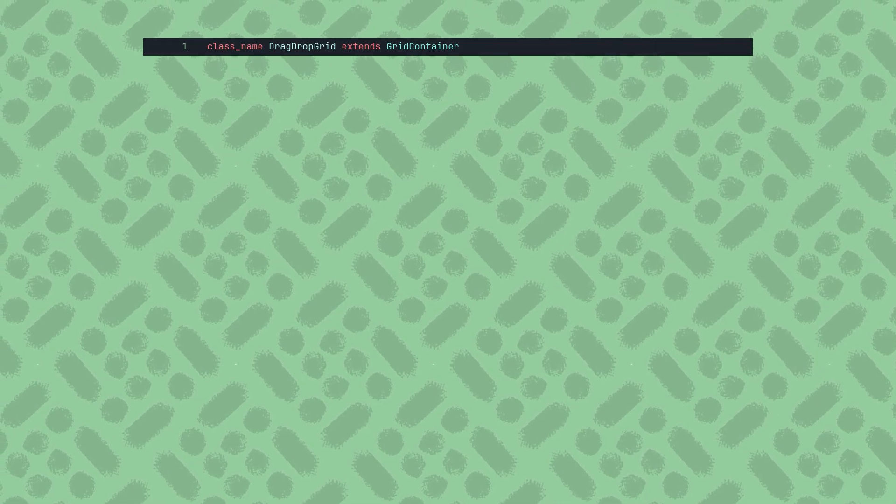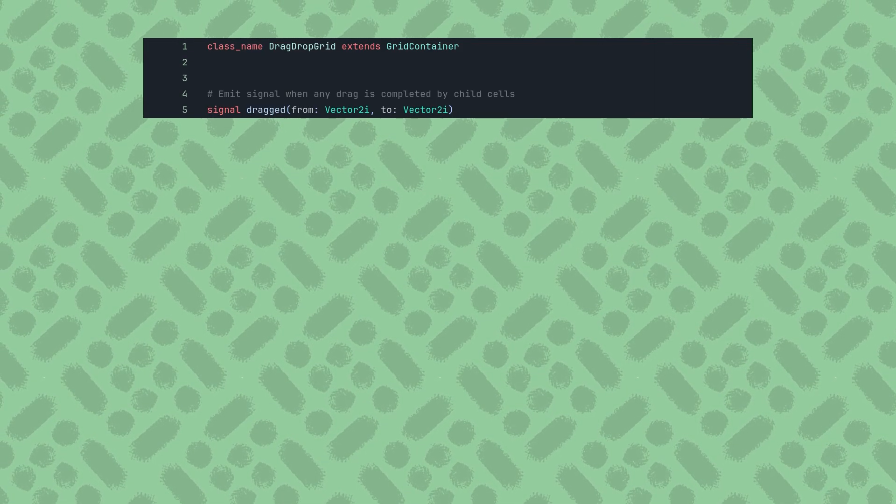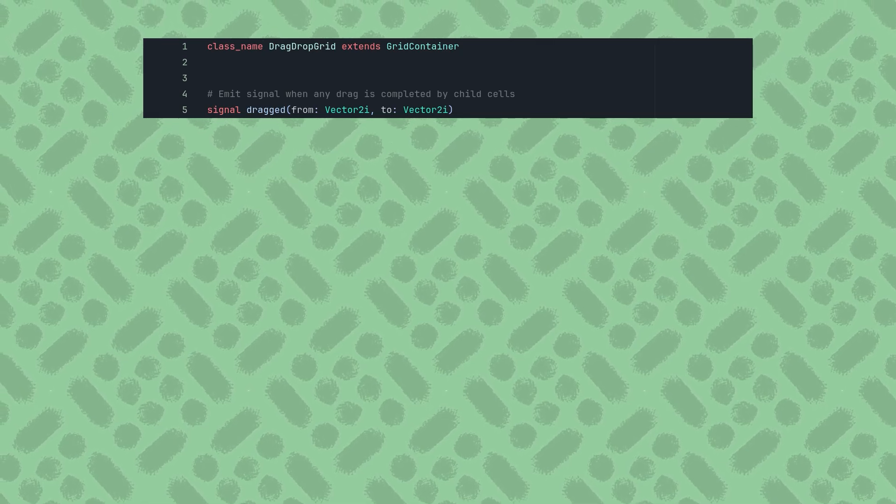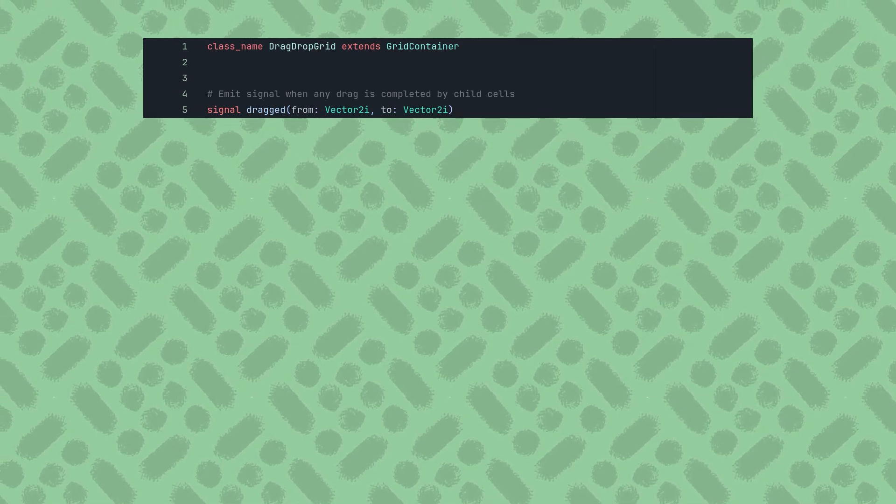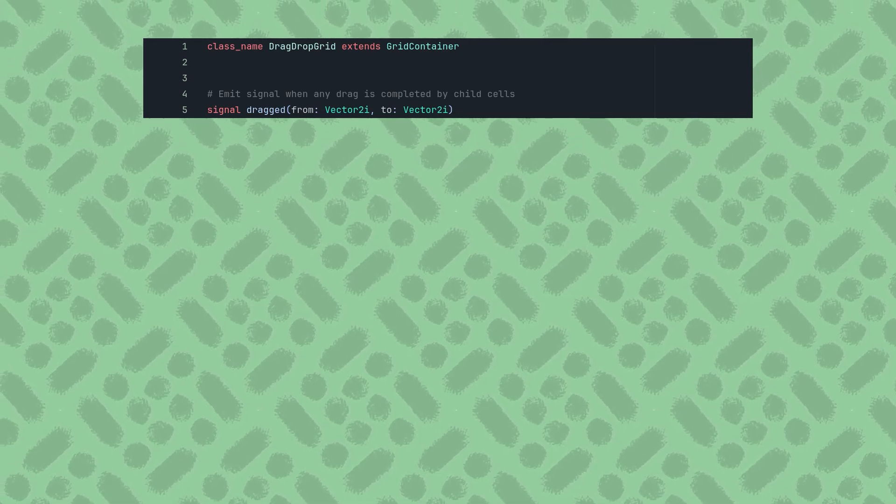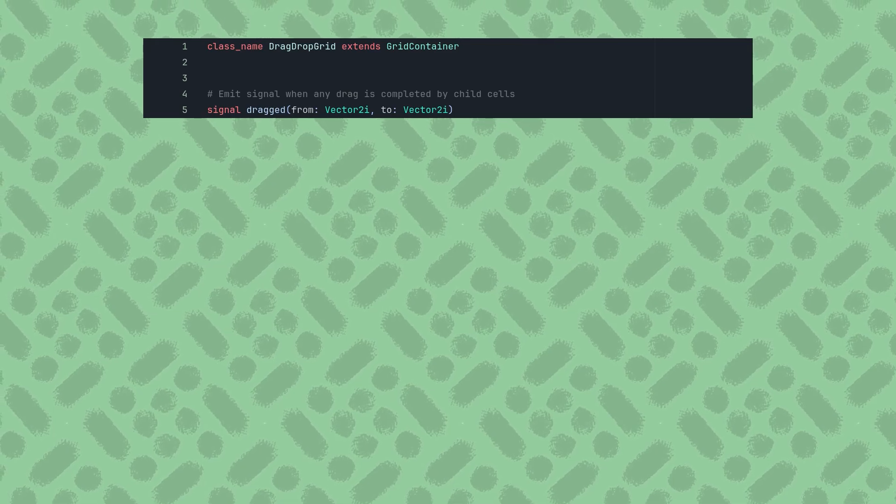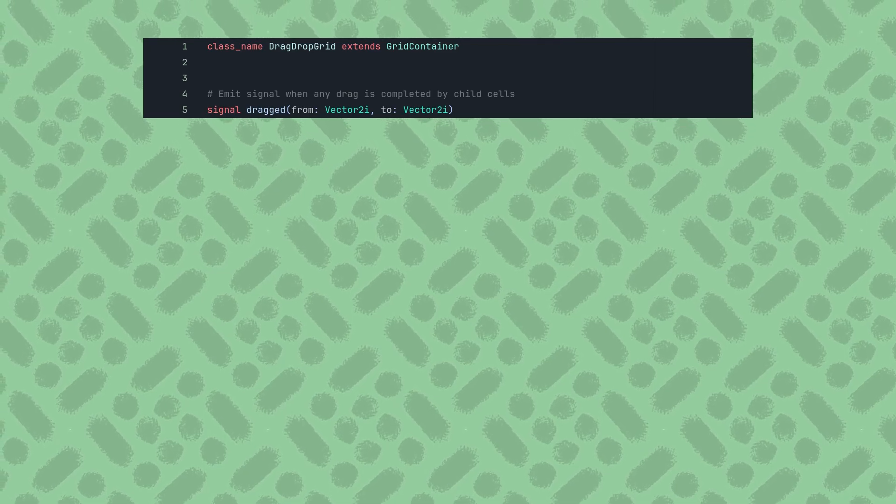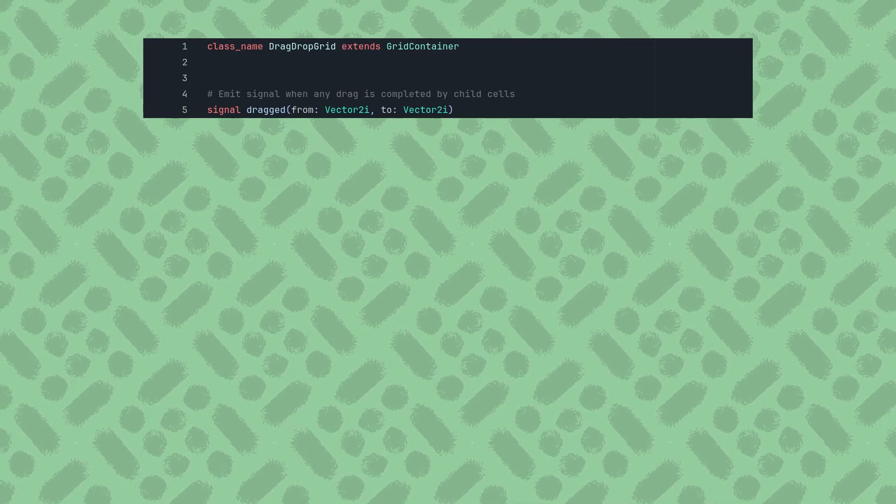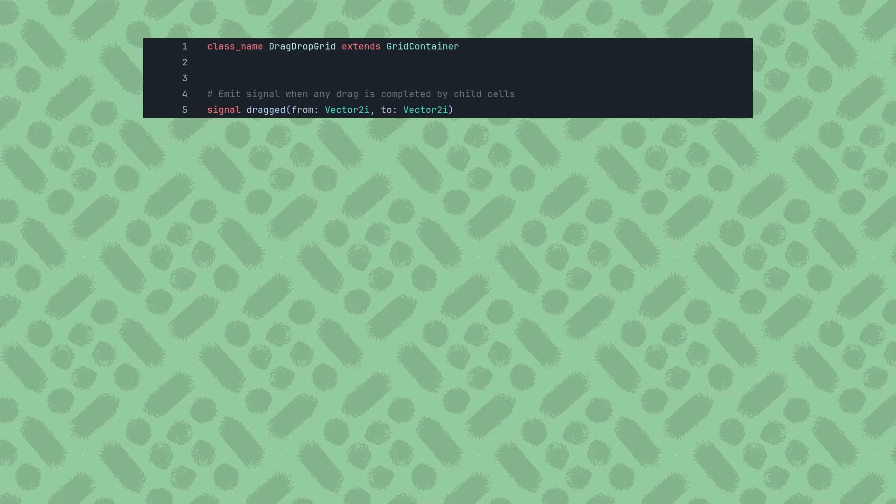The entire purpose of this script will be to emit a signal when any drag is completed, so that signal can be connected to any other script. So it will pass the grid positions where the drag started from and where it ended, as vector2 integers.